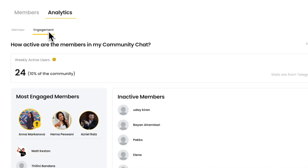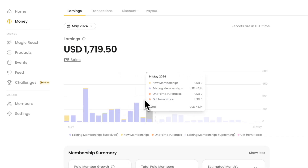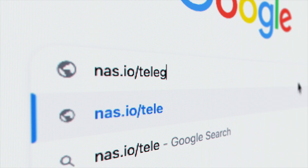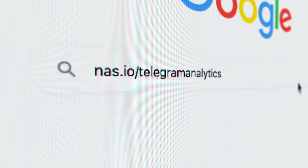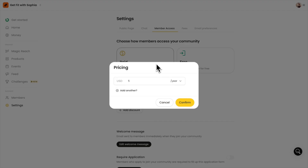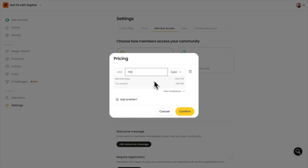Here's the hack you can use to set up analytics on Telegram. In just a few clicks, you will have an analytics board like this. Just go to nas.io/telegram-analytics and sign up for a community. Connect your Telegram group and turn your group into a paid community.